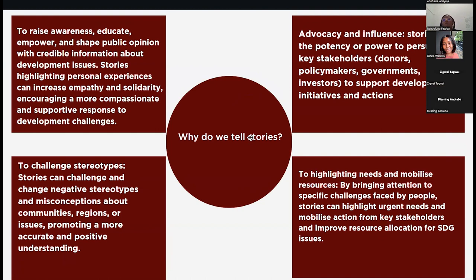Why do we tell stories? To raise awareness, to educate, to empower, to shape public opinion and perspectives. Stories can also challenge and change negative stereotypes and misconceptions — about communities, about regions, about issues — and promote a more accurate and positive understanding of a particular context. Stories can help you break development issues into very simple, relatable contexts using real-life people, real-life scenarios, and real-life experiences. And of course, storytelling is for advocacy and influence — you want to persuade your donors, the government, policymakers, that this development action is going to be beneficial.